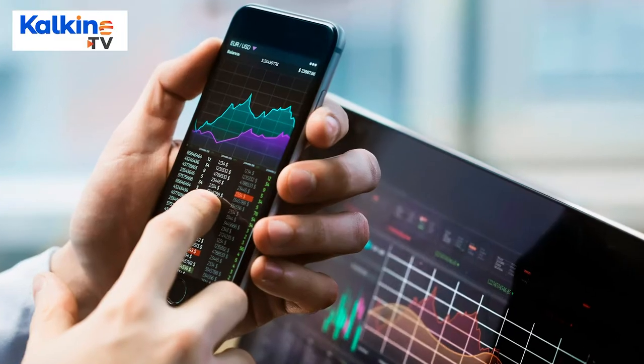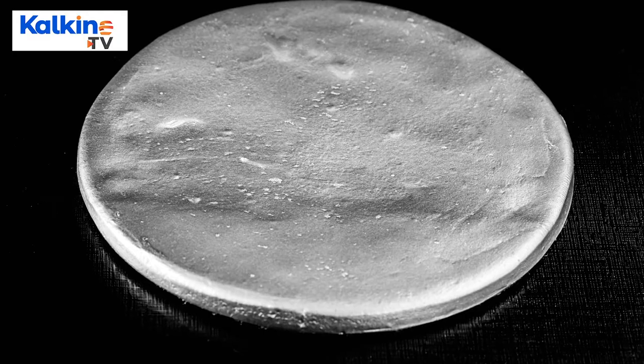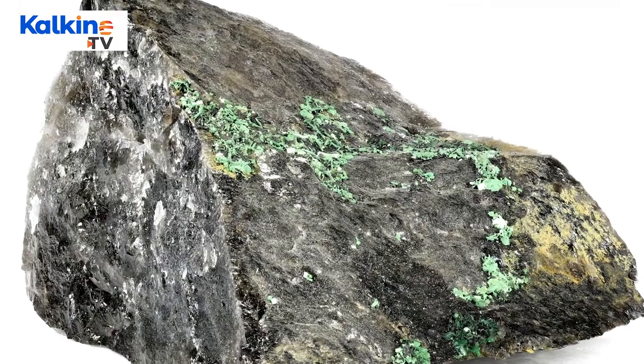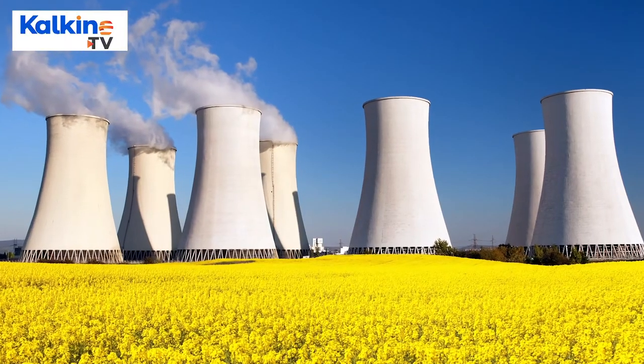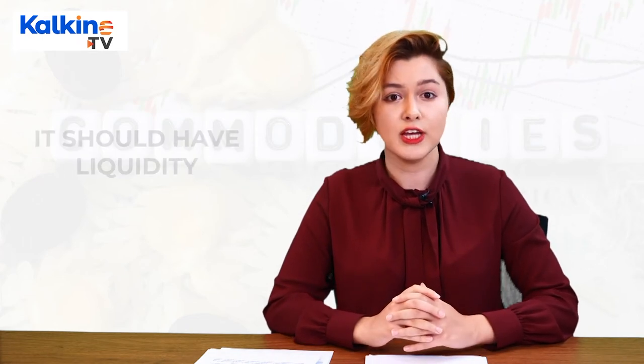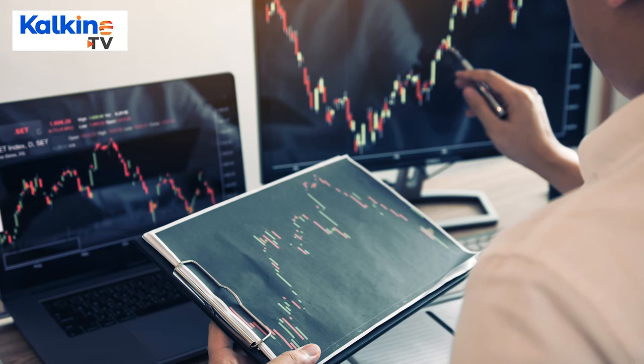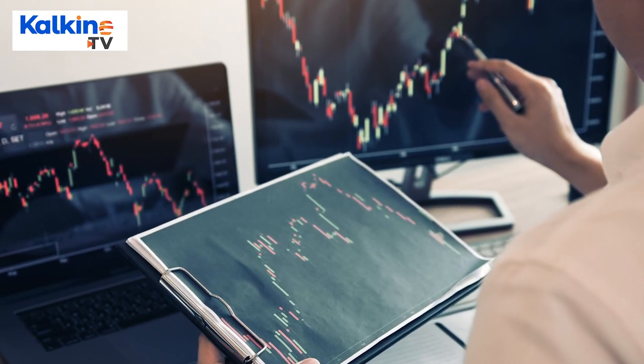Gold can be traded easily around the world, but fissile uranium cannot be traded on an exchange or traded legally by investors. Technically, uranium is also a metal and used as fuel for power generation, but cannot be traded in the open market. If the commodity is tradable, it should have liquidity. Liquidity ensures that high numbers of people are interested in buying and selling a particular product at any given point in time. There is no cap on the amount of buying and selling.